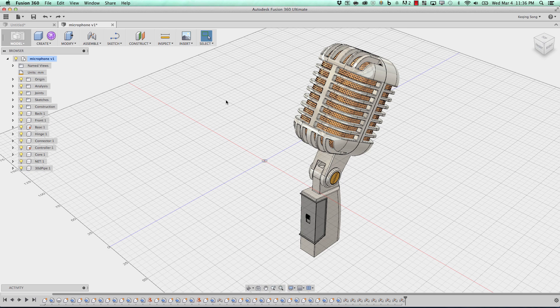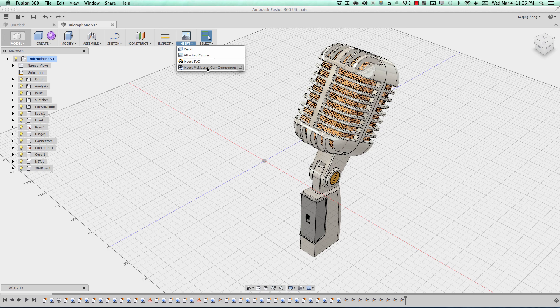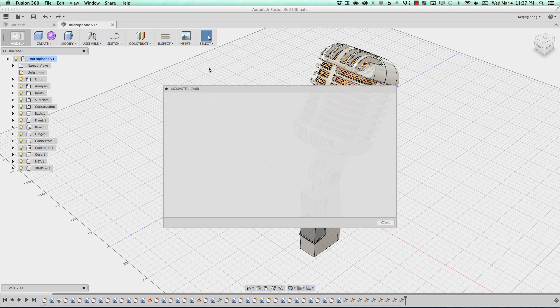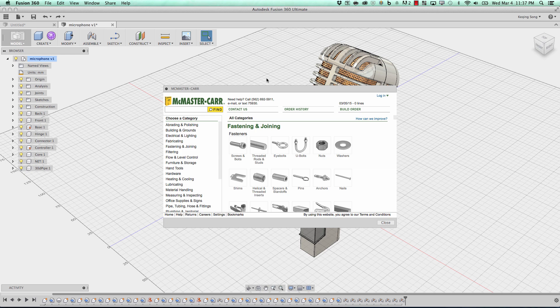If you go to the Insert command and the drop-down, in this next update, you'll see this item that says Insert McMaster-Carr Component. Click that, and what you'll get is a window that shows you the McMaster-Carr website. So this is where you can go and browse for all the parts that you need.